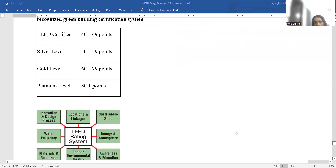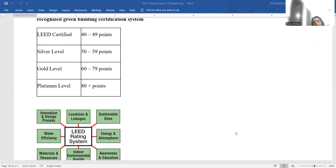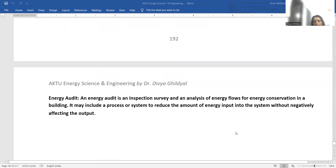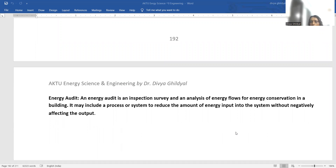LEED is rated as: Platinum 80 plus, Gold 60 to 79, Silver 50 to 59, and LEED Certificate between 40 to 49. Energy audit is an inspection, survey, and analysis of energy flows for energy conservation in a building. Thank you.